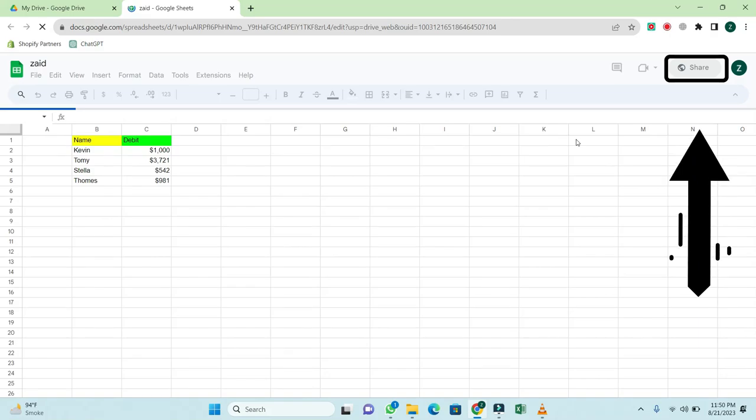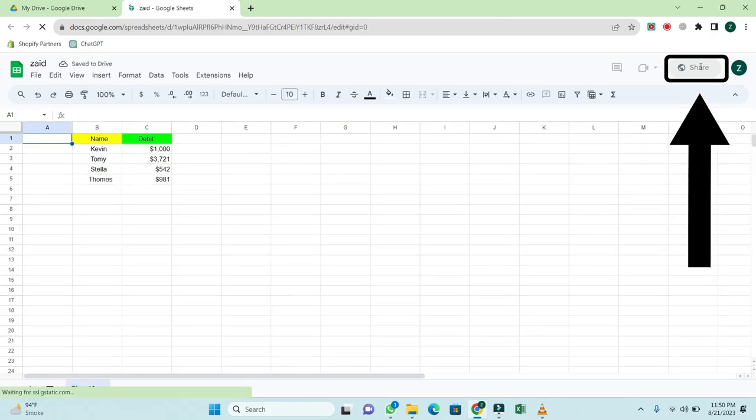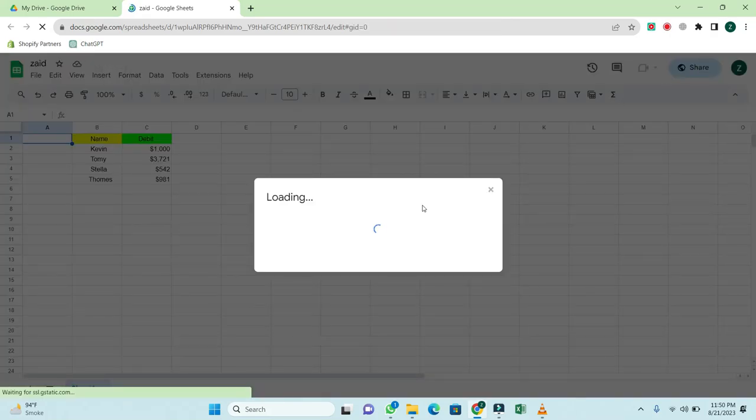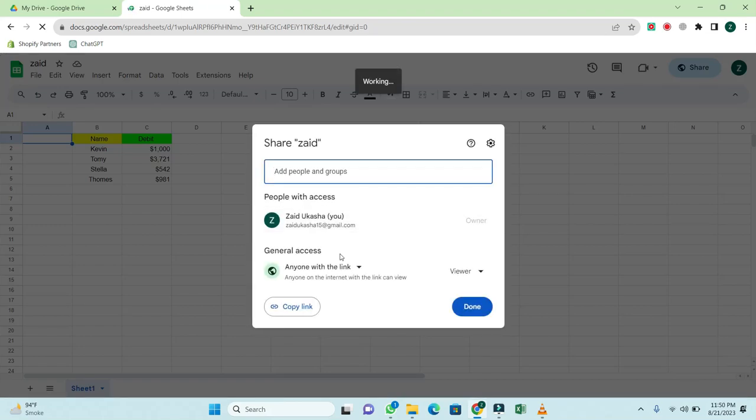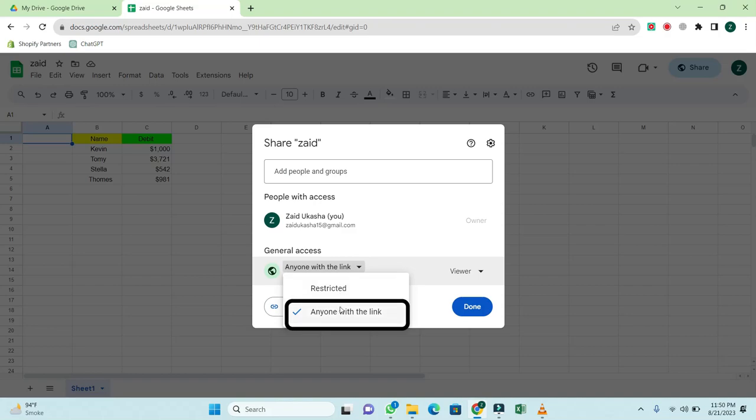Click on the Share button in the top right corner. When you click on this, a new window will open with a different format. Under General Access, click on Restricted and select anyone with the link.